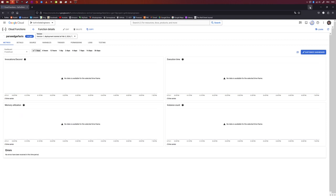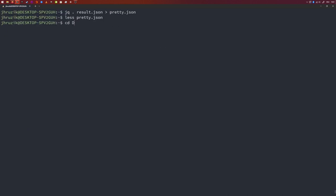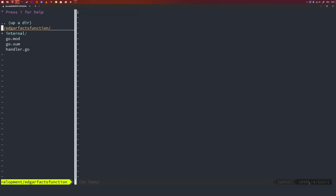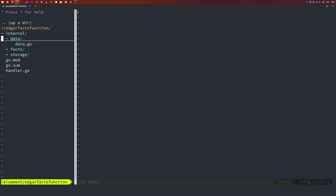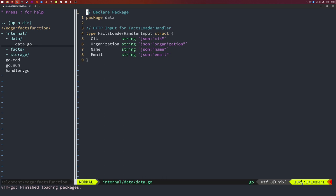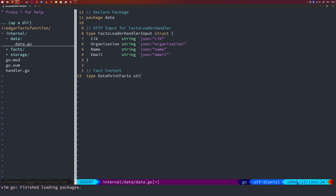I'm going to head back into the editor. The first thing we are going to add to our code is the schema for our JSON file. Remember that the way to parse JSON in Go is to define a struct representing the schema of your JSON file. The internal data package is perfectly suited for that. So we're going to go into the internal folder, then to data/data.go. I suggest we start from the inside and work our way out. Our smallest unit of measurement is a single data point for those units.